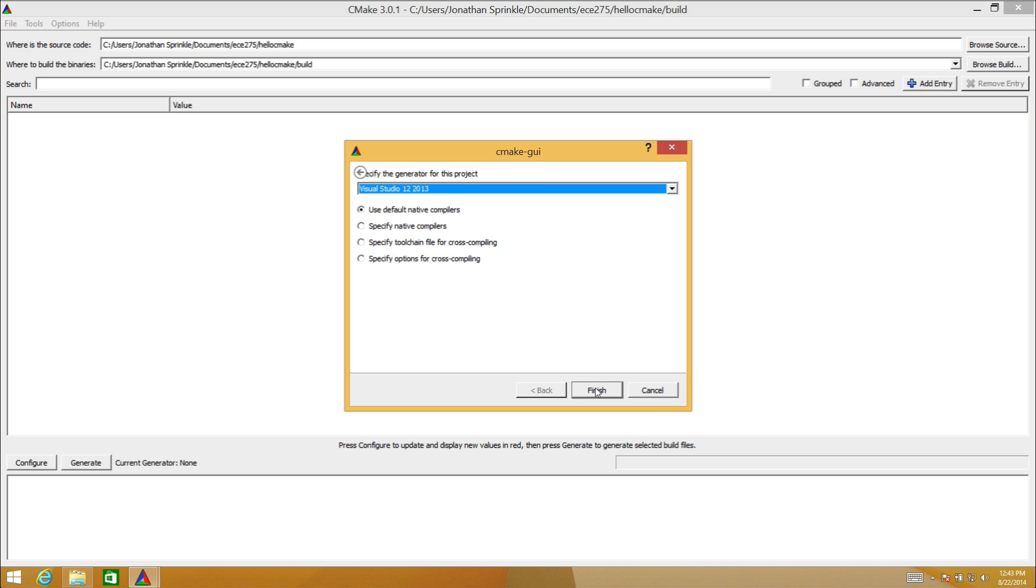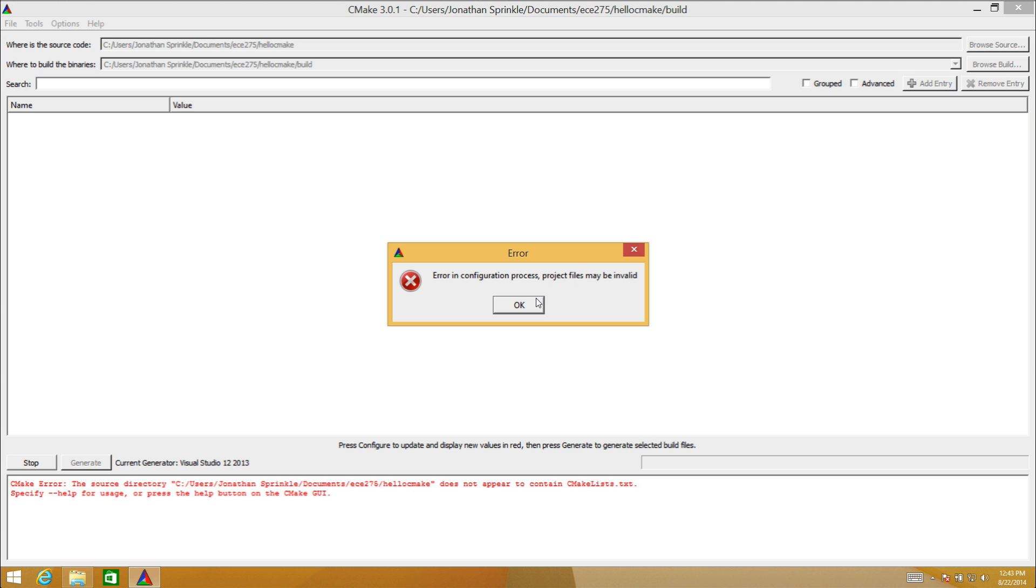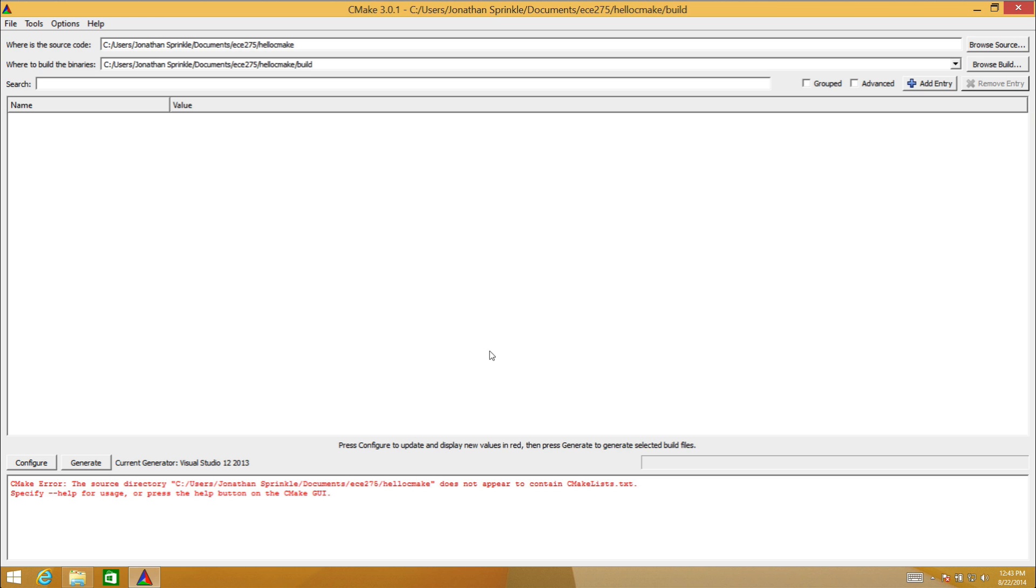Now it's going to use Visual Studio to try to generate a project for this CMakeLists. It says there's something wrong: error in configuration process, project files may be invalid. Let's look at what it says. CMake error: the source directory does not appear to contain CMakeLists.